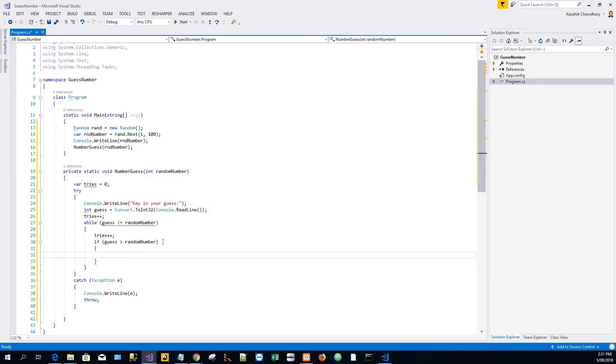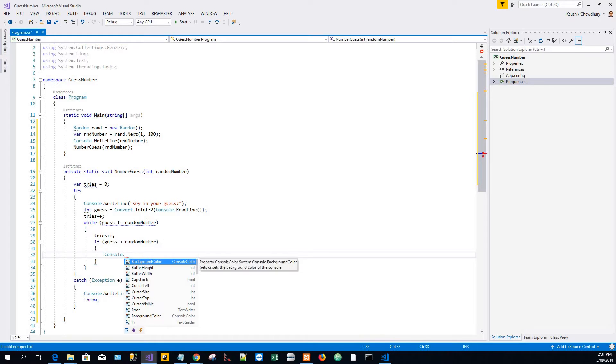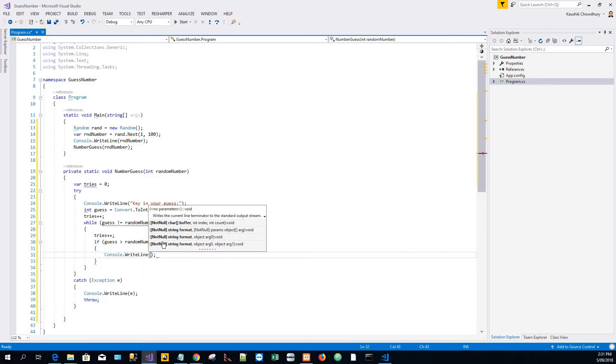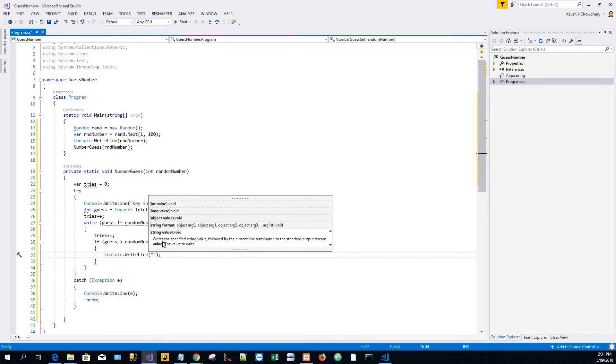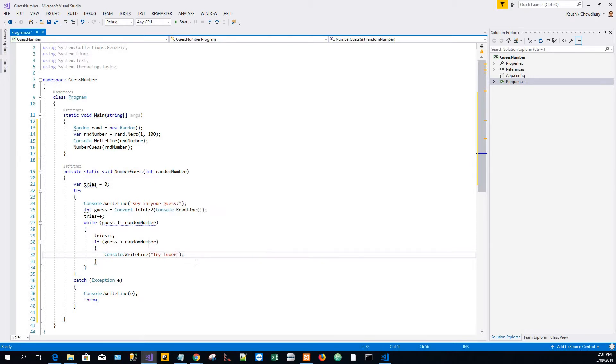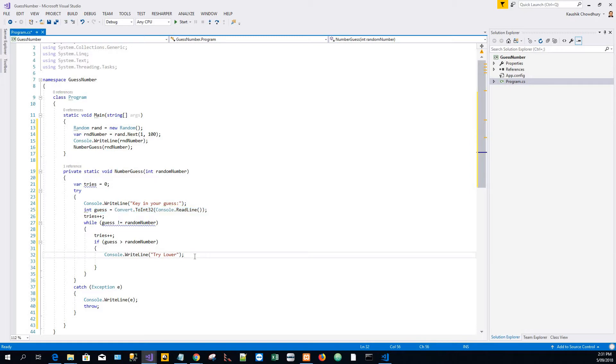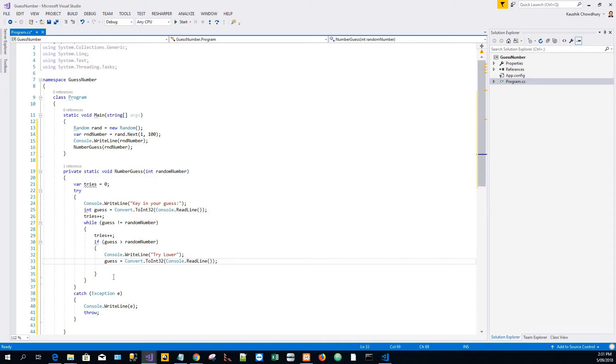Then Console.WriteLine try lower. Prompt the user to try a lower number because he is already higher than the random number which is to be guessed. I'll just copy from the top to get the user's input, and the same statement is repeated over here.